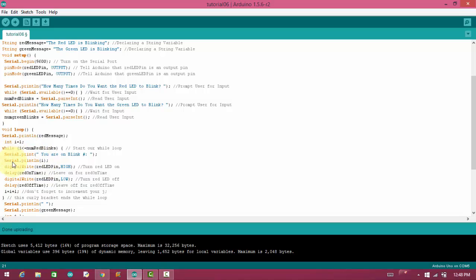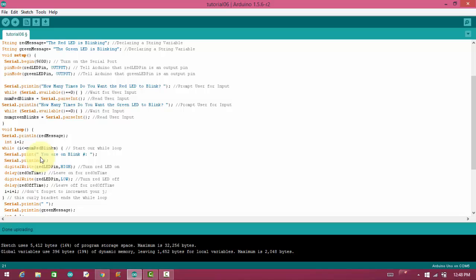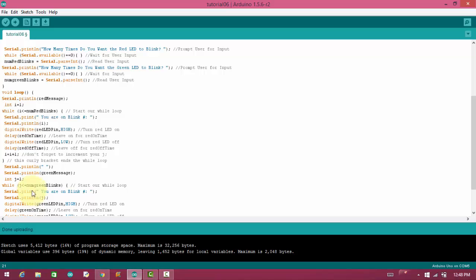And in the second time, it will print two. And the third time, it will print three. And the fourth time, it will not print anything. It will just exit from the loop and it will come on serial.println, and it will print green message.